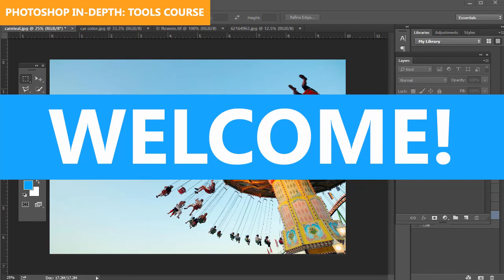Welcome to the Photoshop Tools course, an in-depth exploration about all of Photoshop's tools. My name is Chad Newman, and I'd like to welcome you to the course.